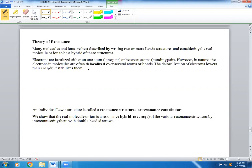You also have another type called delocalized electrons, which are actually spread out among more than one atom — not just a single stationary bond or lone pair. The delocalization of electrons lowers their energy and stabilizes them. It spreads out the electron density, and if you spread it out over a larger area, you actually stabilize it because those electrons are negatively charged.